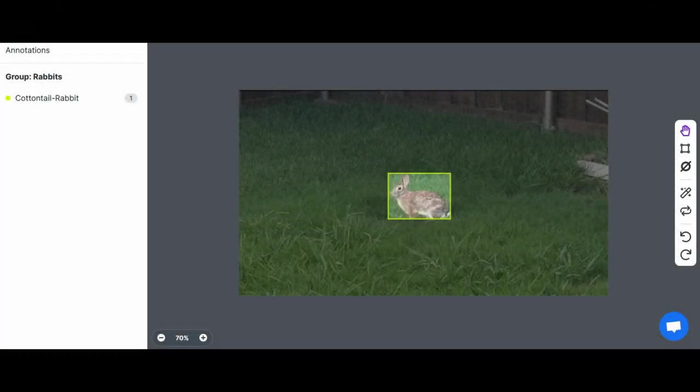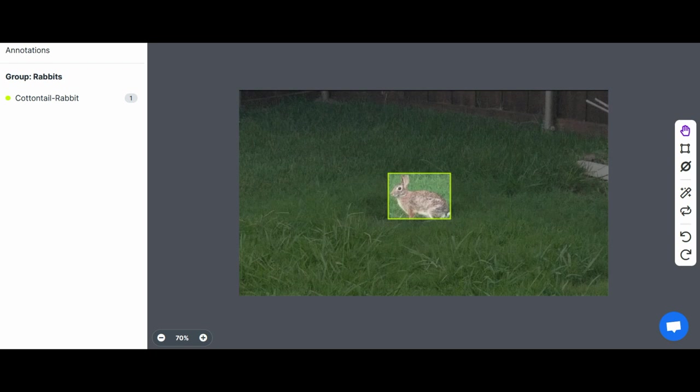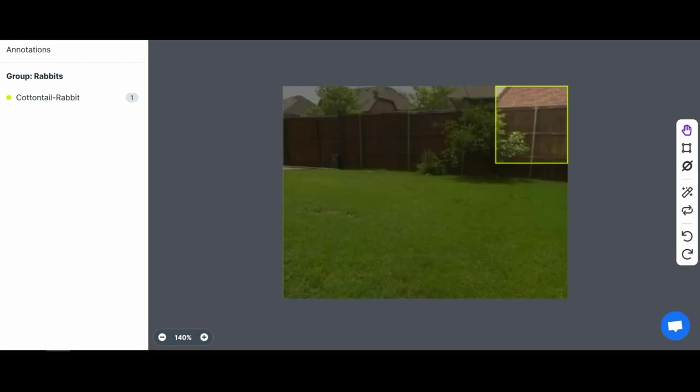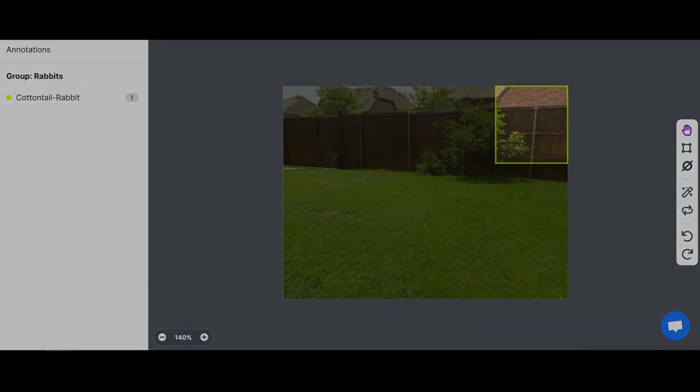The last thing left to do was to review the active learning data our system had collected. After looking through some of the active learning data, I had noticed some pieces of good data such as this, but we also had some bad data which only went to show that our model has room for improvement.